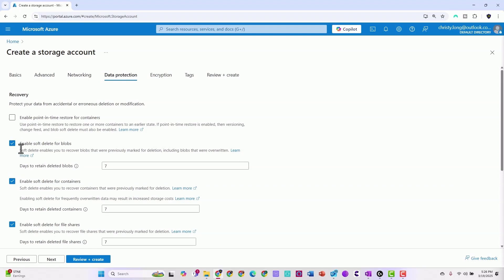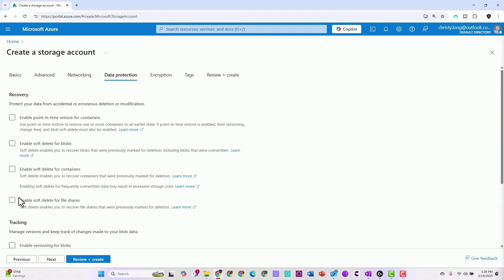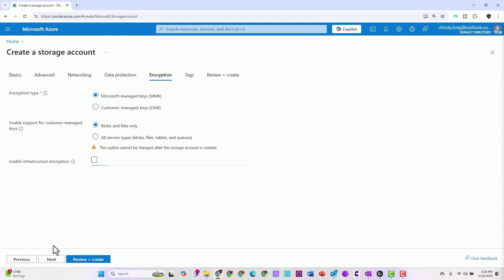Here we have three different versions of soft delete. Let's go ahead and uncheck these for the purpose of this video. Soft delete protects your data and allows you to recover it, but it also prevents you from being able to delete your storage account. Since this is a demo, you want to be able to delete it once we're done.